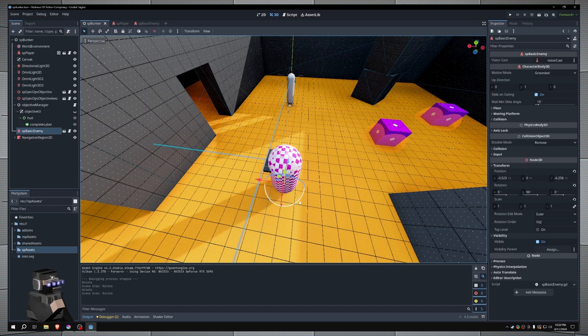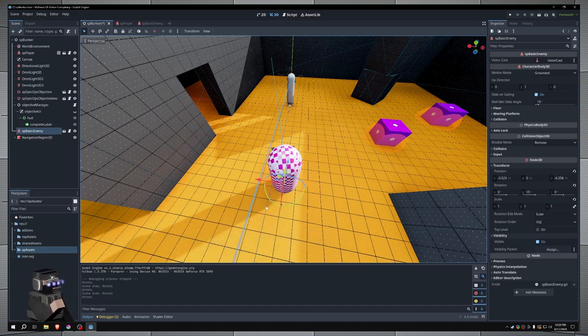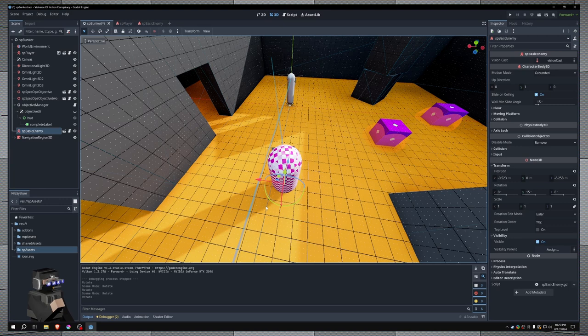Alright, let's just say we have this enemy here and we want them to smoothly rotate on the y-axis to face our player. We can't use look at it because it is neither smooth or locked to one axis.